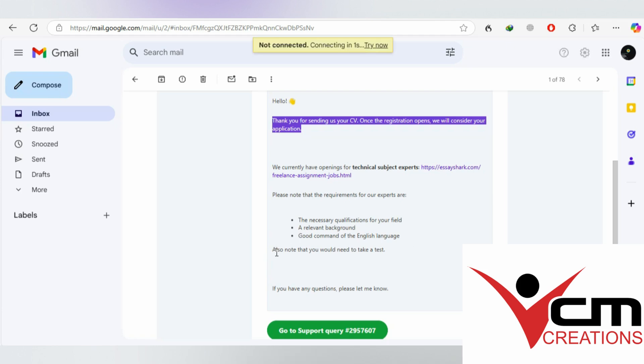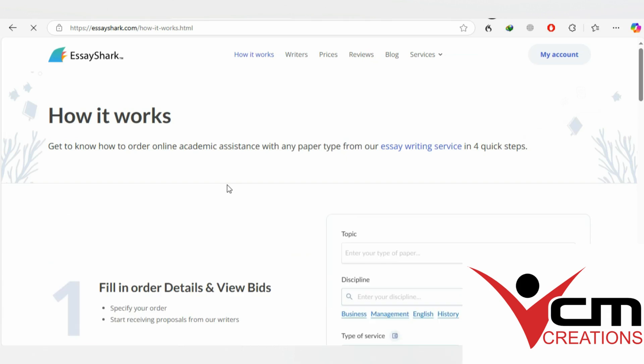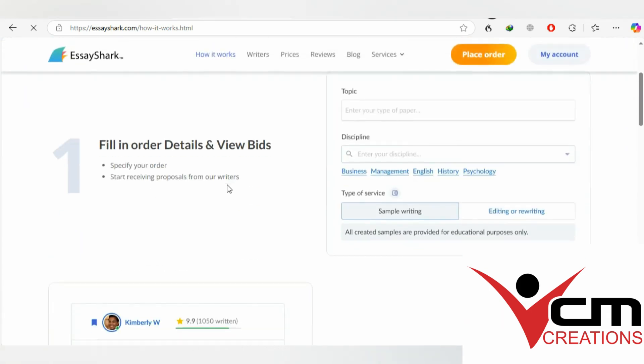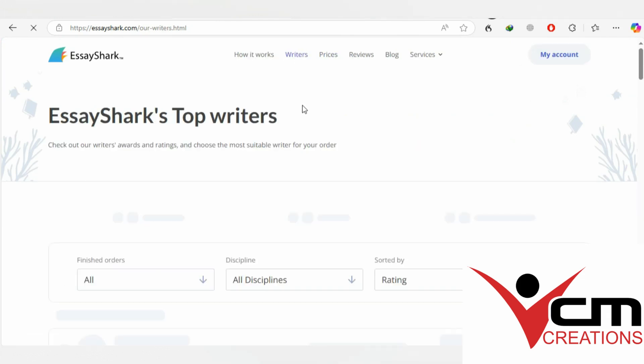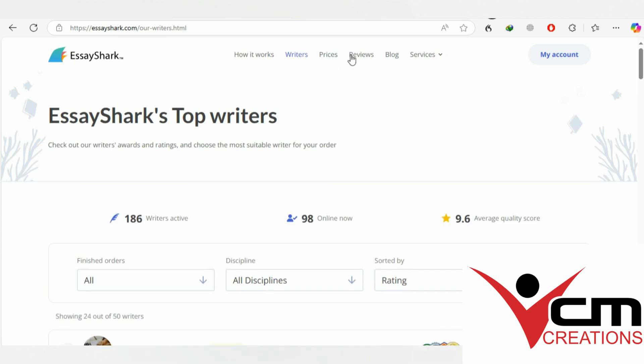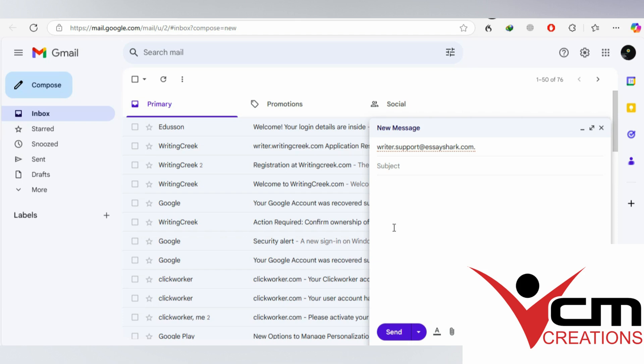The application process on EssayShark is basically simple. You go to their website, then go to applying. Since they're not hiring content writers for academic purposes, you have to email them. They have a support email on their page, so you must send them an email to that address.